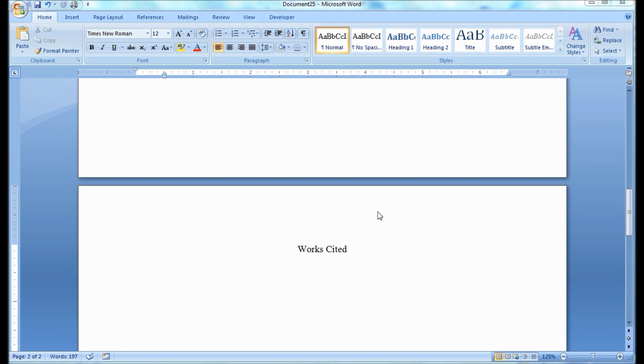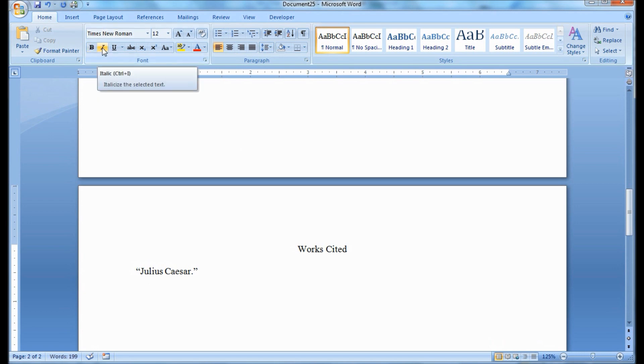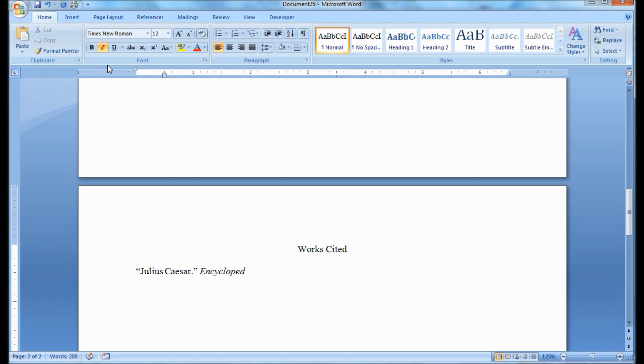Now, since we have no author, we're going to begin with the name of the article, which is Julius Caesar, and which is in quotations. We put the period inside the closing quotation. Next, we have the website, which is a large work, which therefore is italicized, Encyclopedia Britannica Online.